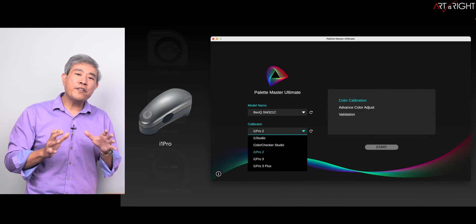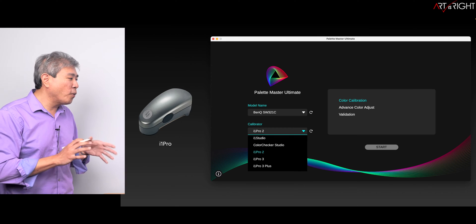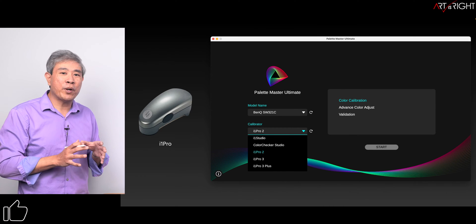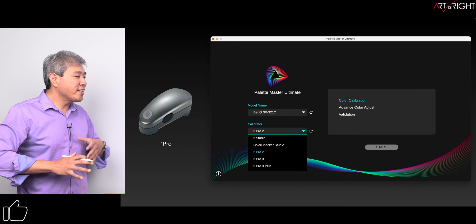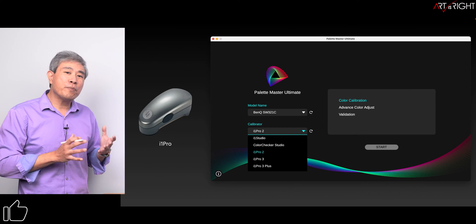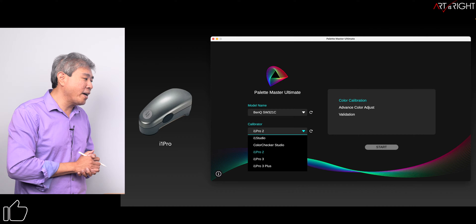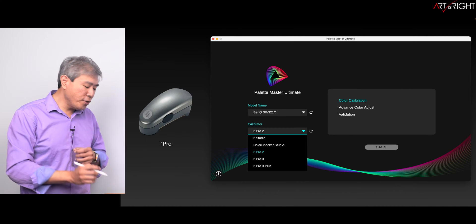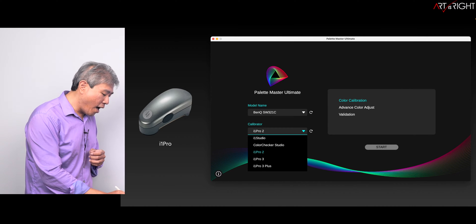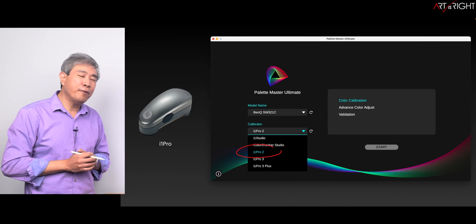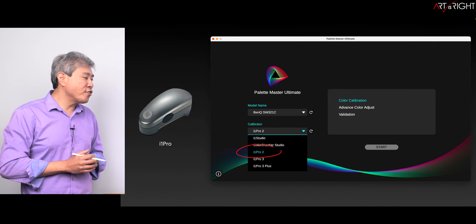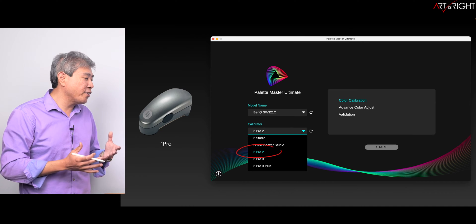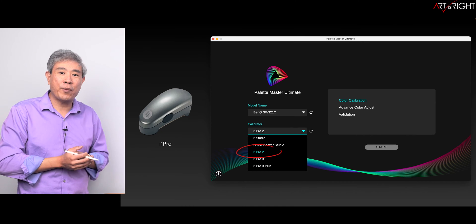The other device I also want to quickly mention is the i1 Pro. It is not officially supported in Palette Master Ultimate, however if you choose i1 Pro 2, the device should work and you should be able to calibrate your display with the i1 Pro.